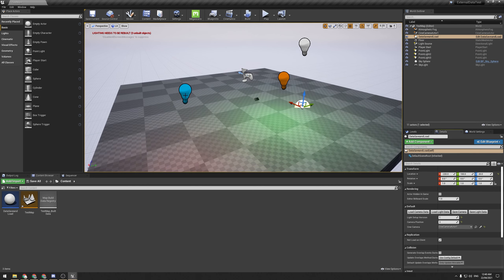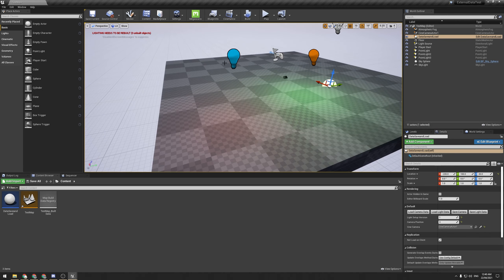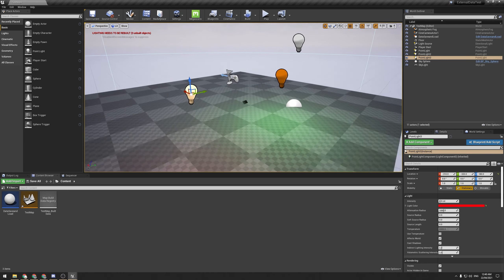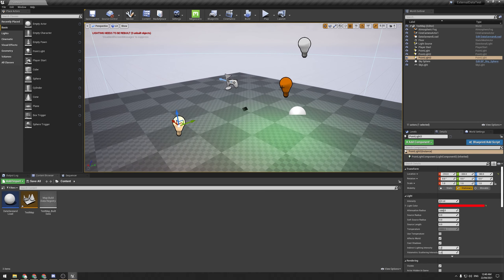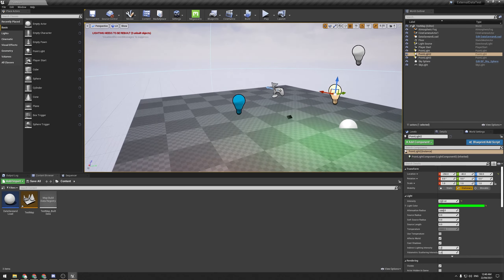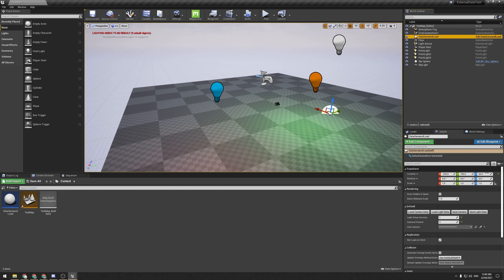One thing to note: the sprites on the lights don't update visually — so a light might be emitting red but the sprite still shows blue. It even says it's red in the details panel. I'm not sure why; I don't quite know how these sprites work. But functionally, if you type two again and hit 'Load Light Data', it switches back correctly.